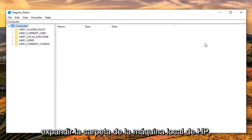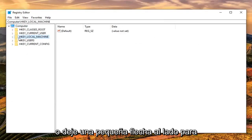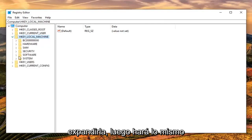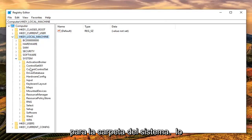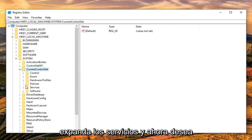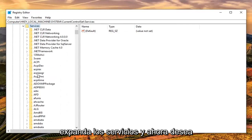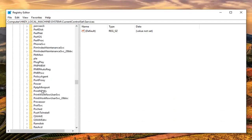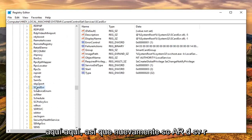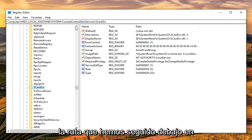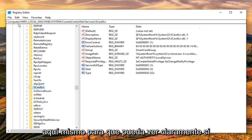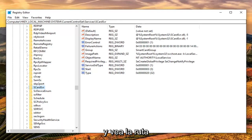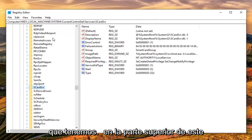Once you're done with that, expand the HKEY Local Machine folder by double-clicking it or clicking the arrow next to it. Then do the same for the System folder, then Current Control Set, then expand Services. Now look for the SCardSVR service — scroll down to the S's. You can pause the video and see the full path at the top of the registry editor screen.